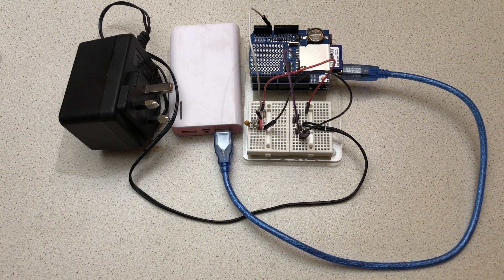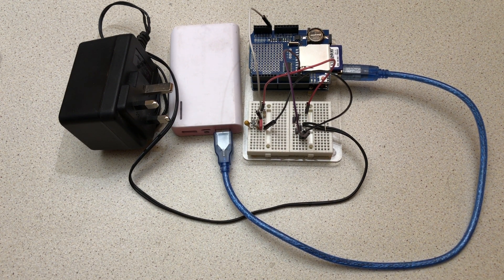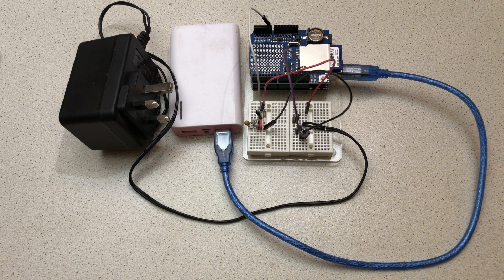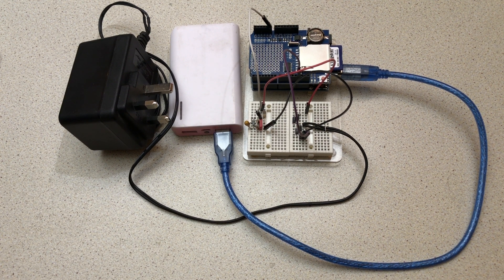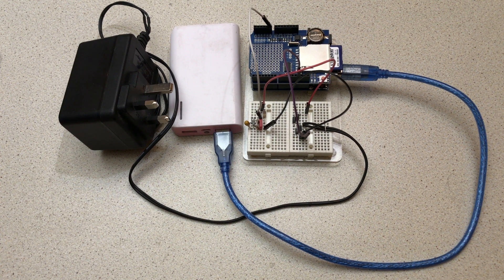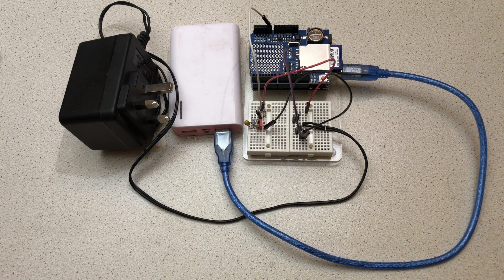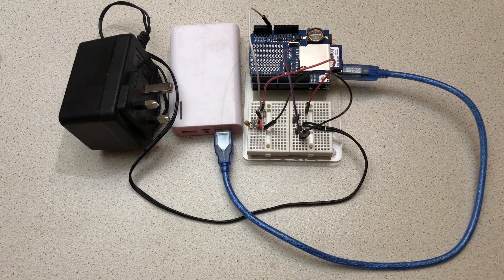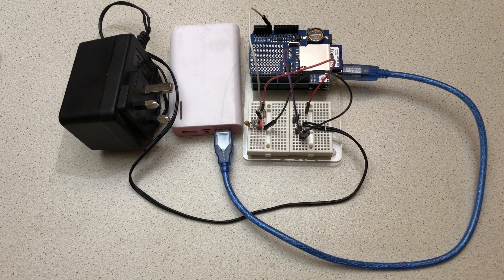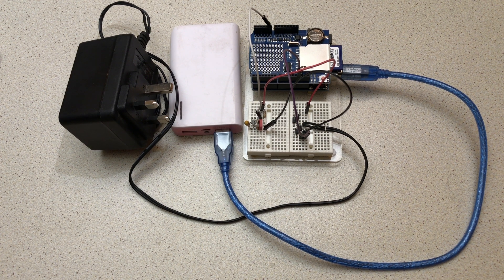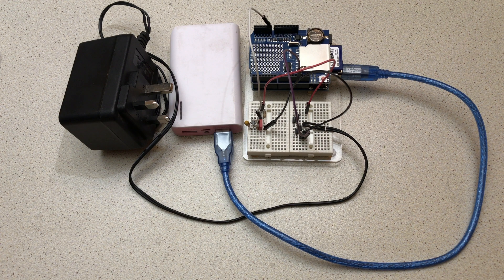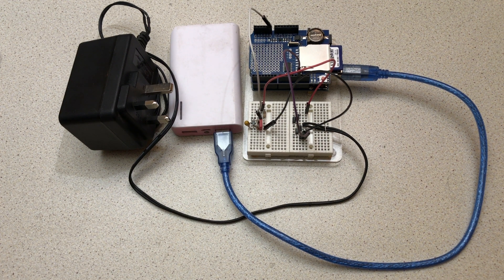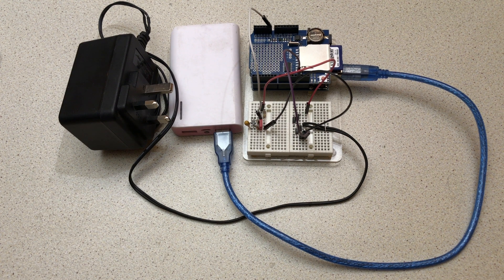Just make sure you get a power pack that's happy to be charged and feed an output to the Arduino at the same time. Make sure the power pack doesn't cut out when feeding the Arduino. The Arduino doesn't take a lot of current and some power packs go to sleep, so make sure yours stays awake. If not, just put a USB light in the power pack as well—you can get plug-in LEDs to keep the power bank alive.